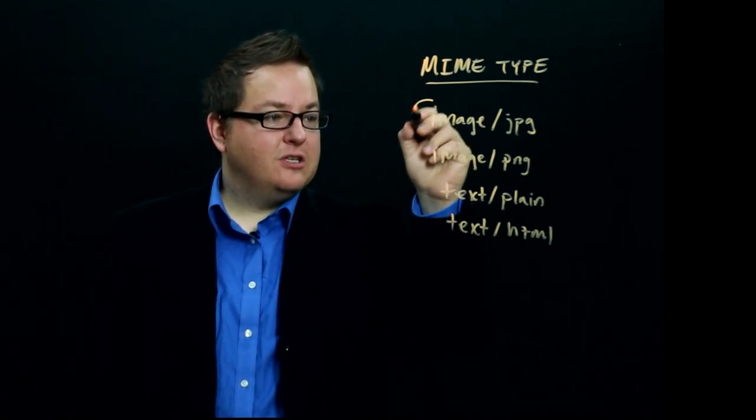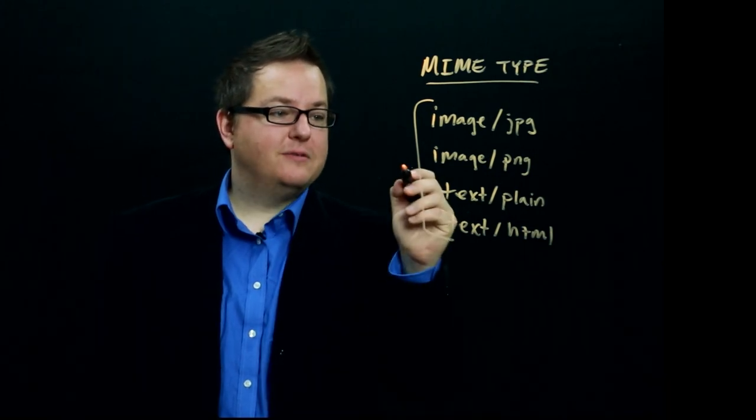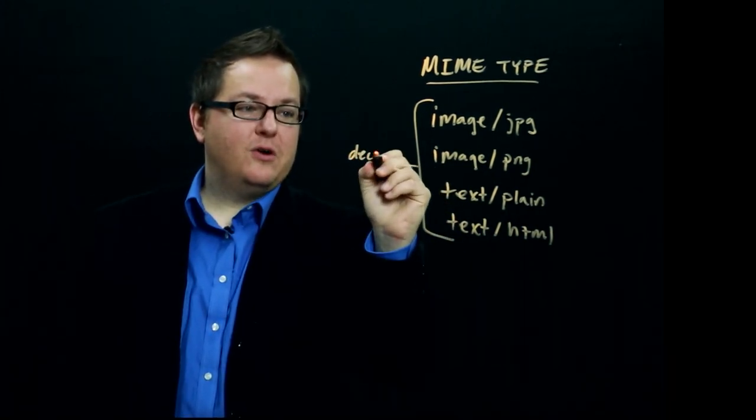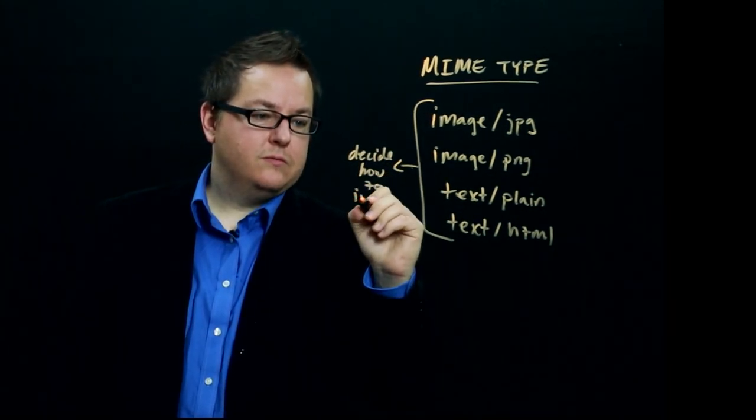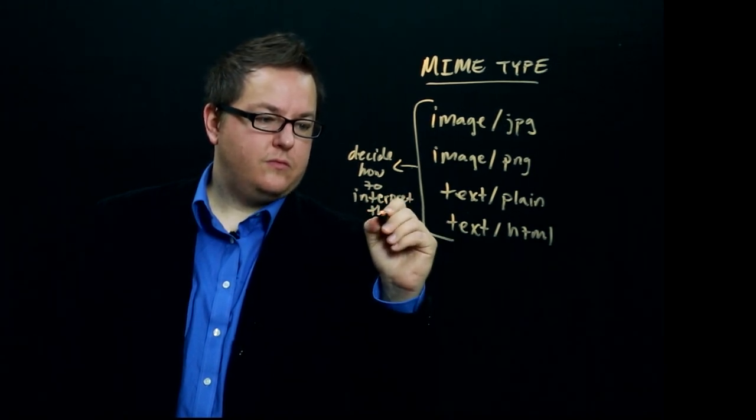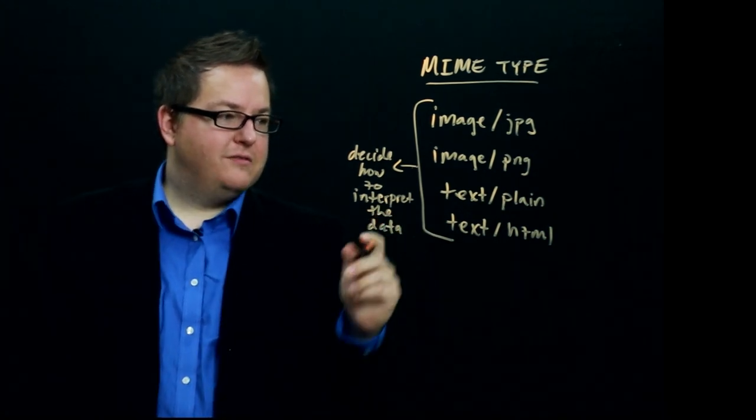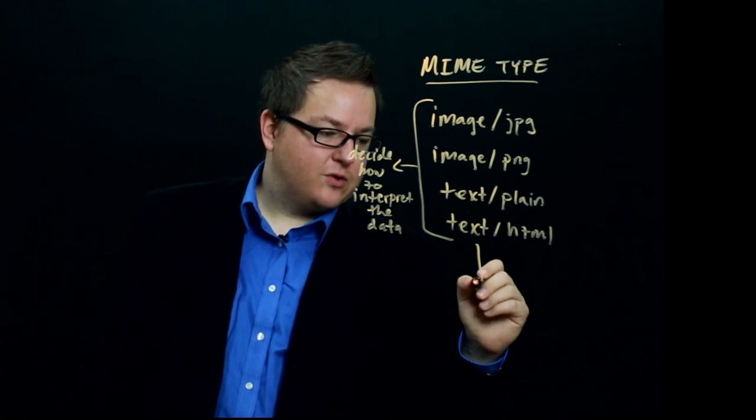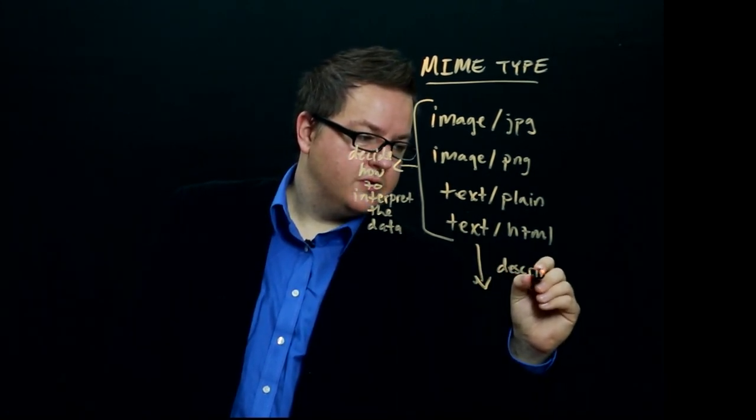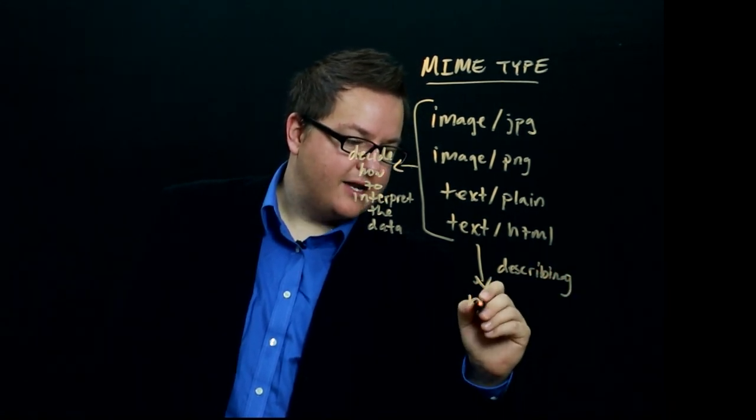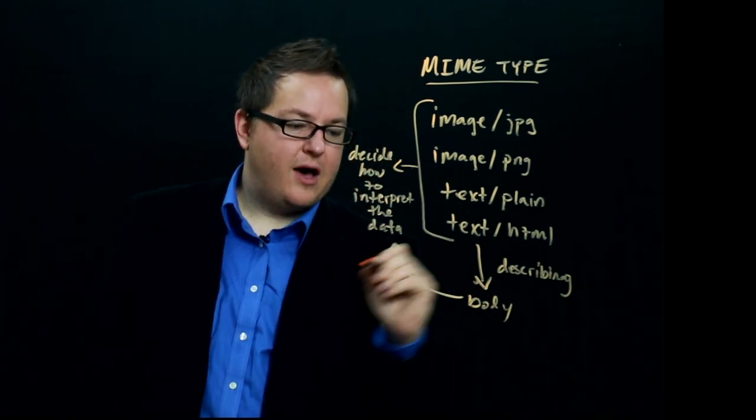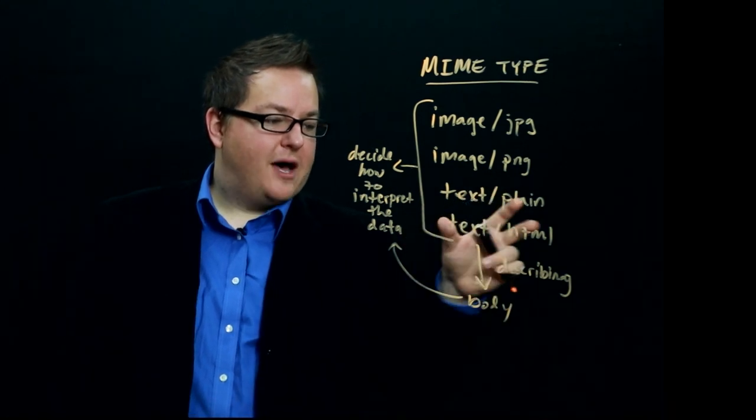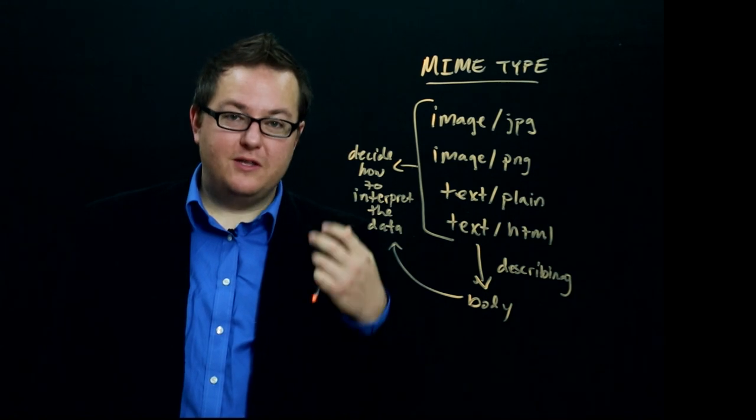And the client is supposed to look at these and the server is supposed to look at these MIME types. And then based on this, let's decide how to interpret the data. And again, all of this, these different MIME types are typically describing the body of the request. So this body is being described by the MIME types. The format of that body is being described by the MIME types.